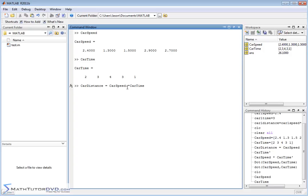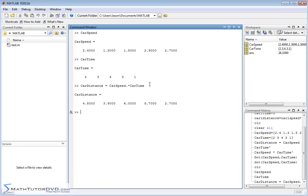The way you do that is: carDistance equals carSpeed, and then you put a dot after carSpeed, followed by the multiplication symbol, then carTime — so it's carSpeed .* carTime. Notice that without this dot we got an error message about dimensions. When you put a dot in front of the operator, it tells MATLAB: if these are vectors, just do them element by element instead of trying to conform to the rules of mathematics.